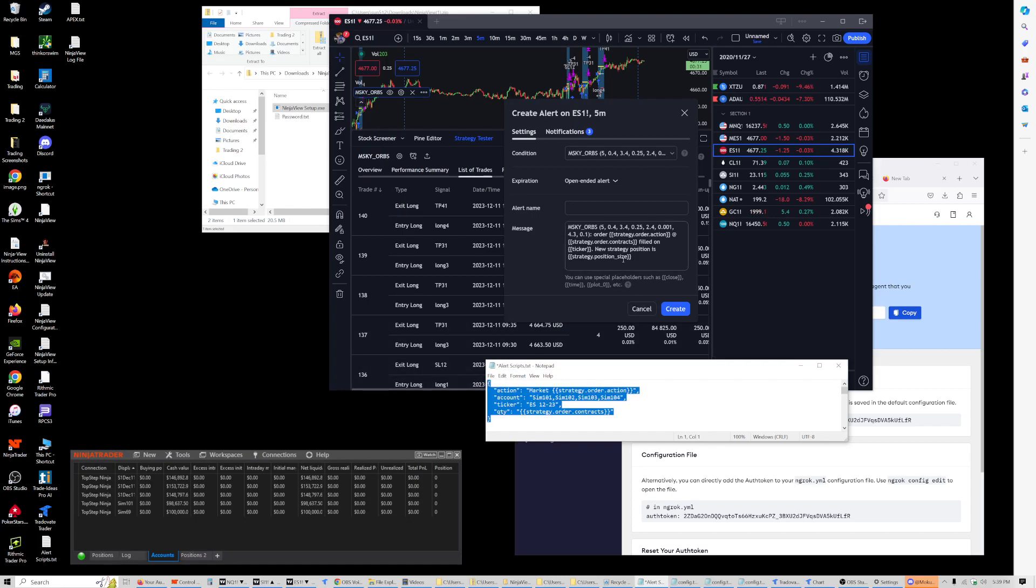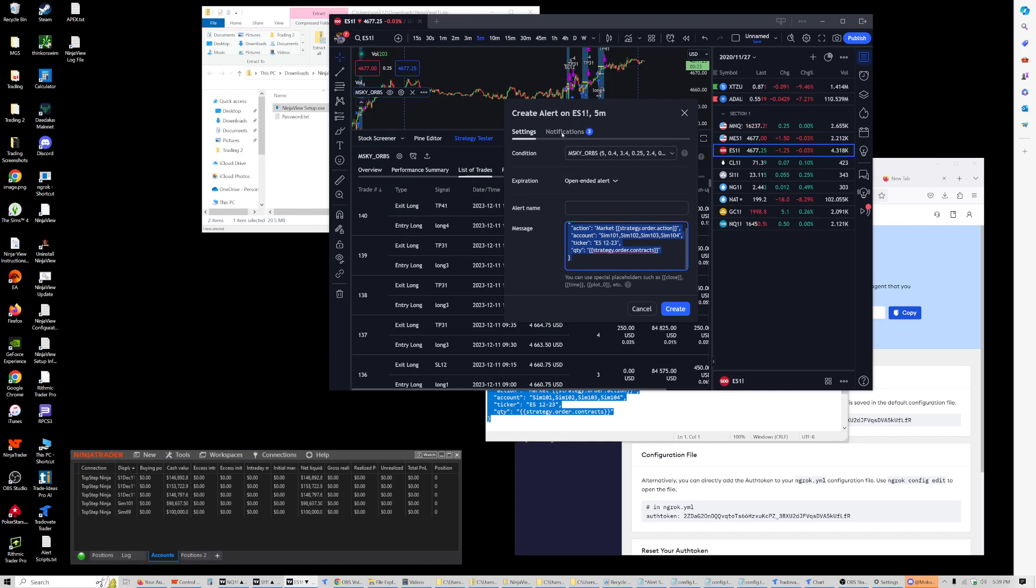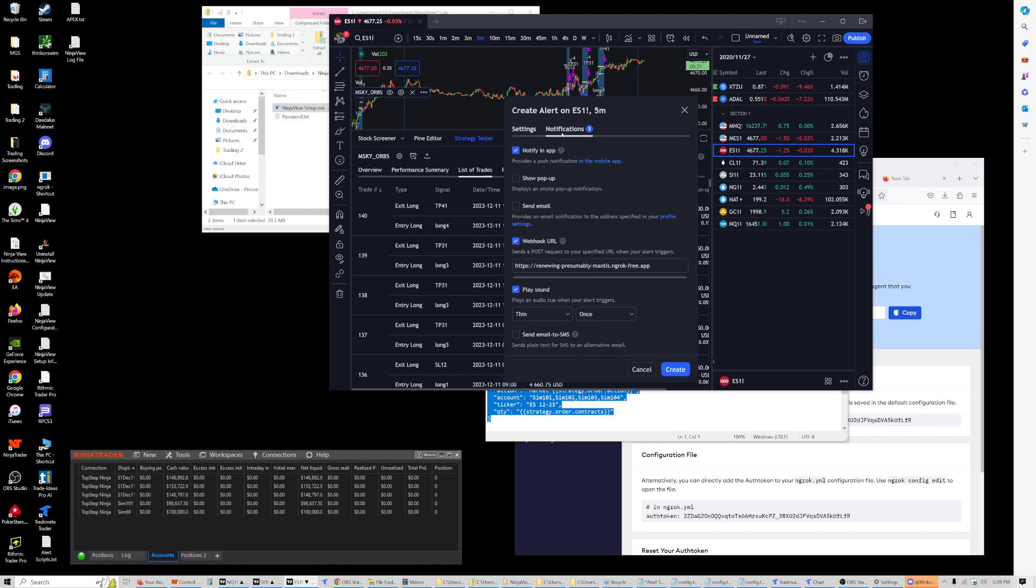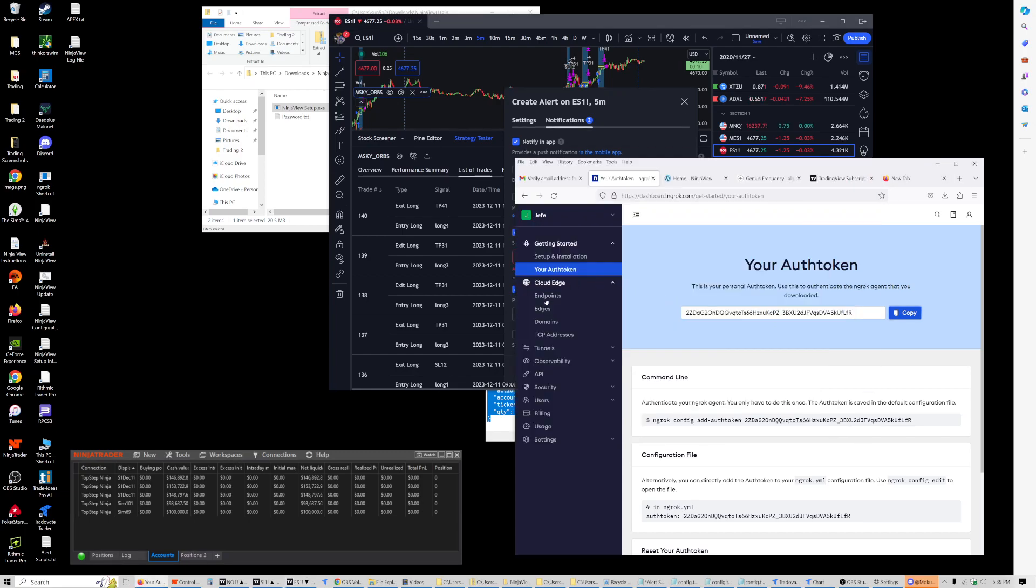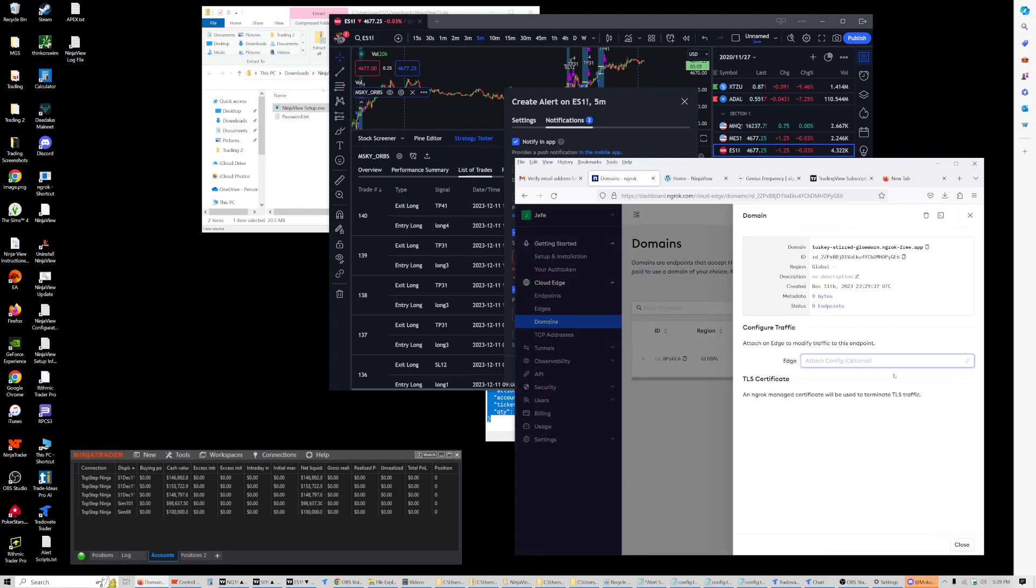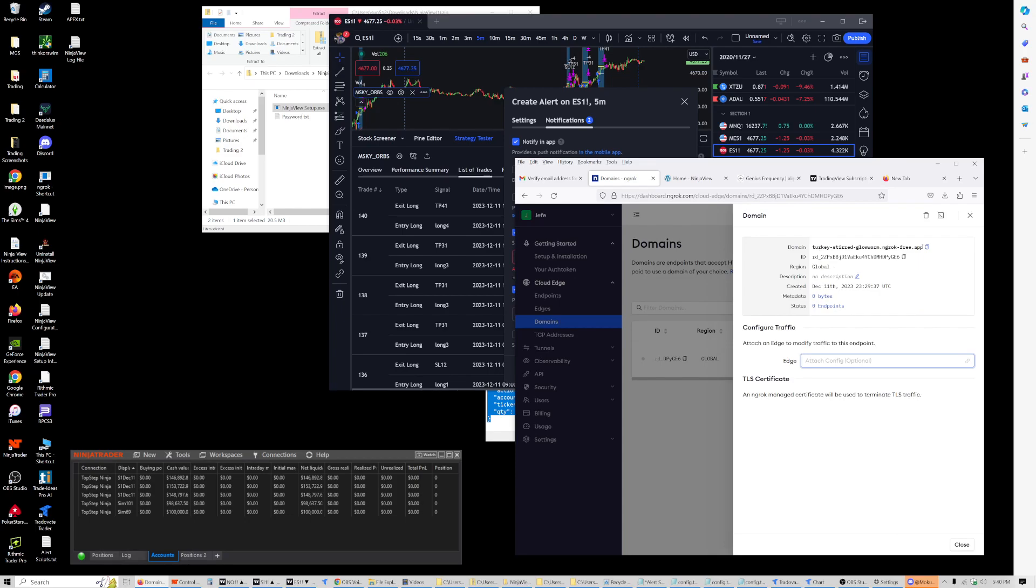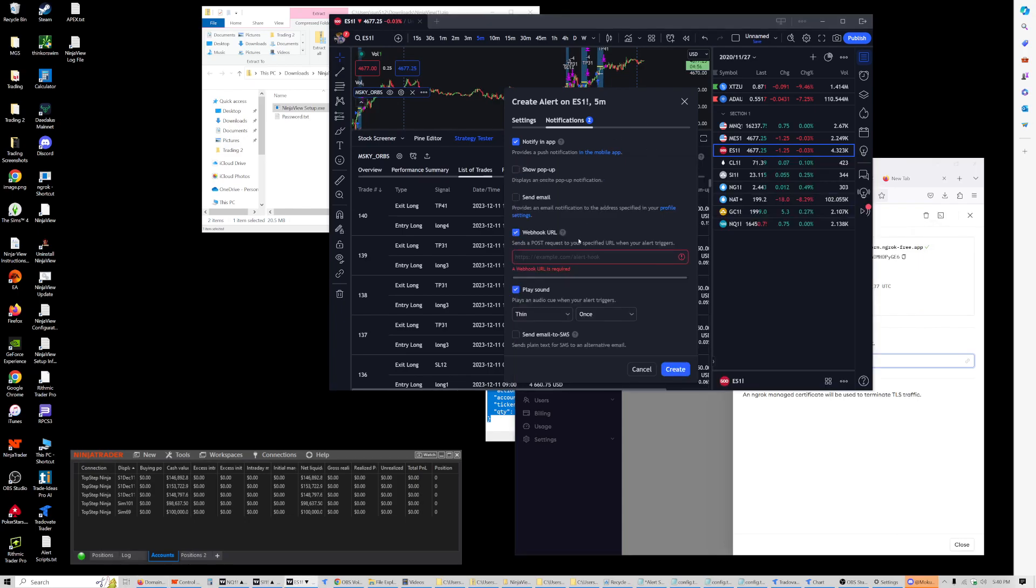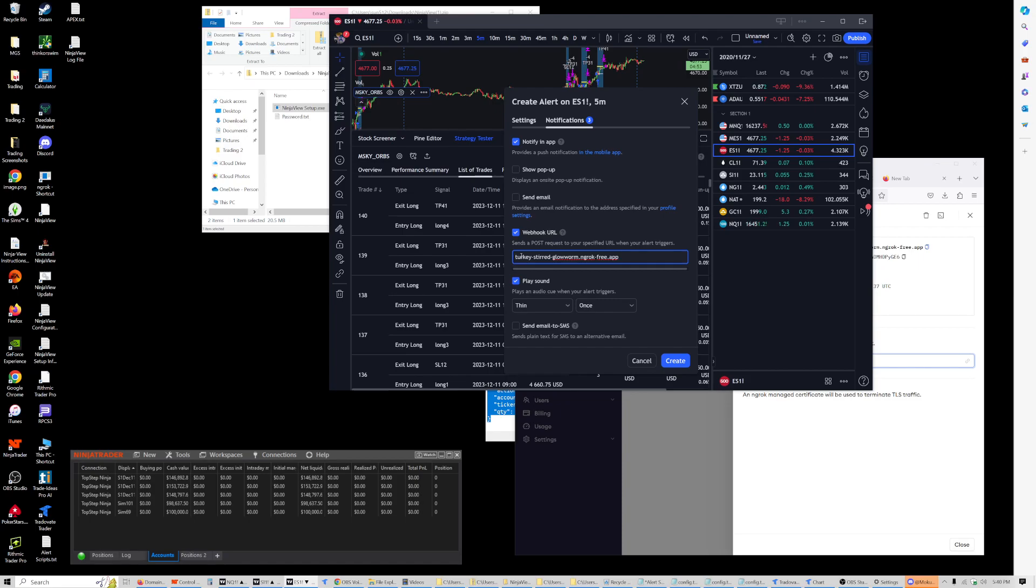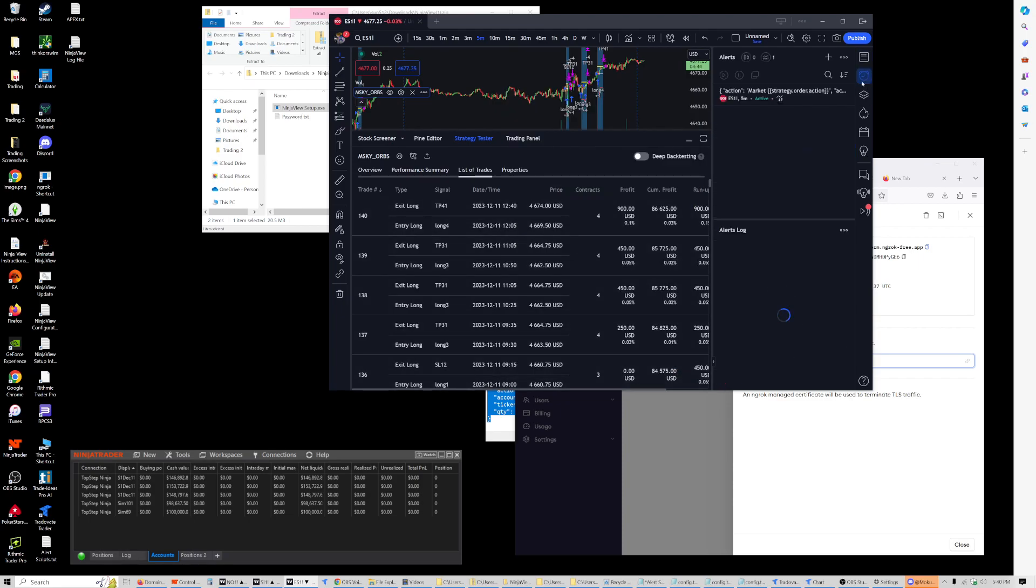So anyways, you paste that into the alert message field, and then finally you will need to go to Notifications, and this is where you have the webhook URL. So that is the one that you got from ngrok. So you want to go ahead and paste that here. And here I believe you actually need to have the HTTPS. But that is it.